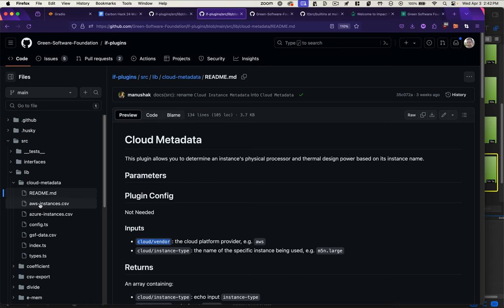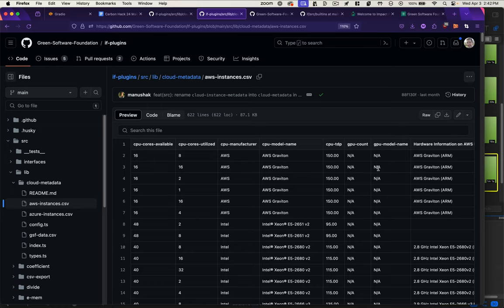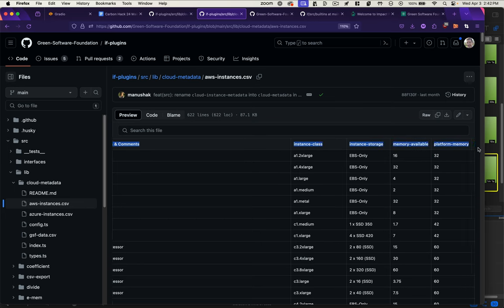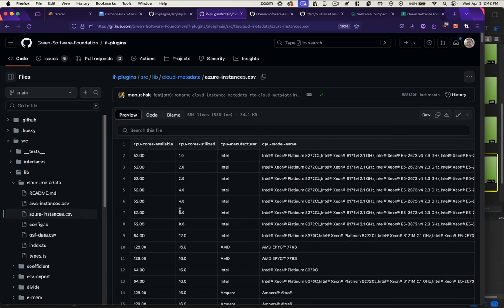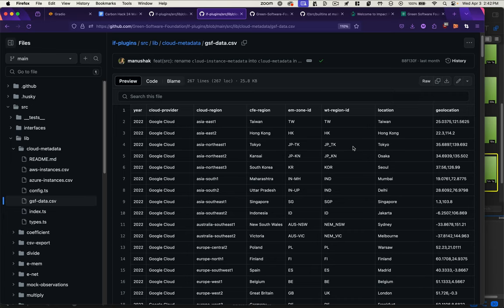This plugin pulls its data from an internal file. Here we see all the AWS instances listed and all the calculations they're making based on those. Same for Azure. There's another folder from the Green Software Foundation for Google Cloud instances. But these are static files. It relies on plugin maintainers to keep this updated.